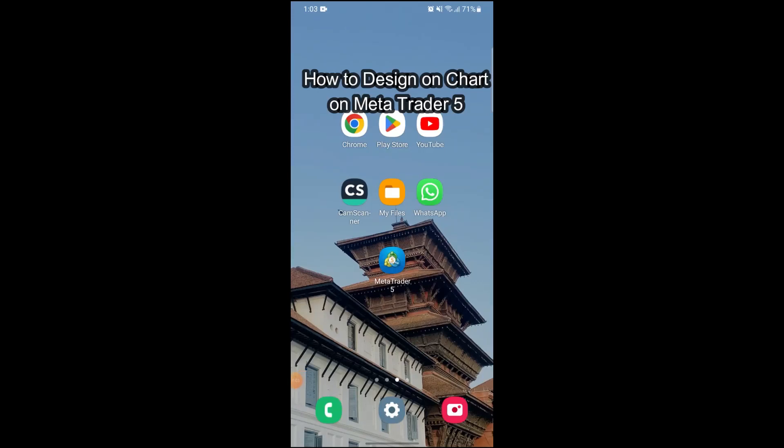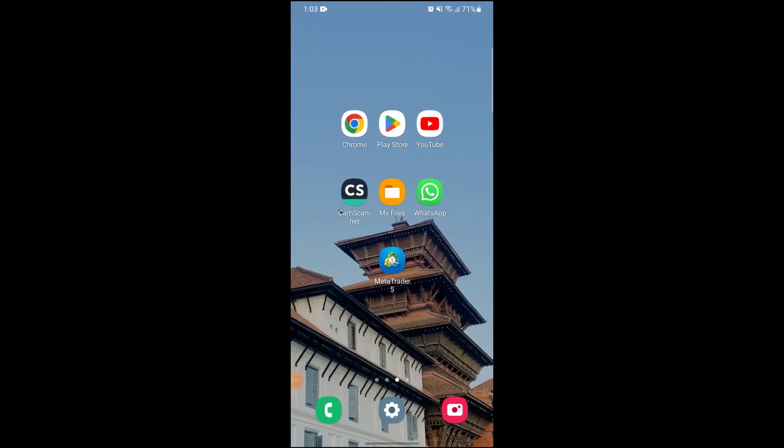Hi guys and welcome to our YouTube channel One Two Step. Today I'm here with another new video to show you guys how you can design your chart on MetaTrader 5. To do so, first of all open up your MetaTrader 5, making sure that you have a stable internet connection, and after making sure of that, go on to MetaTrader 5 and let the app load up.